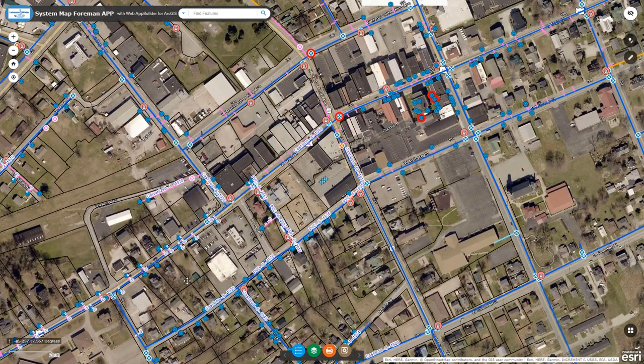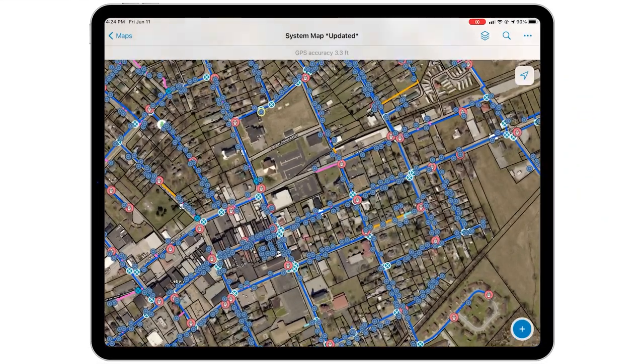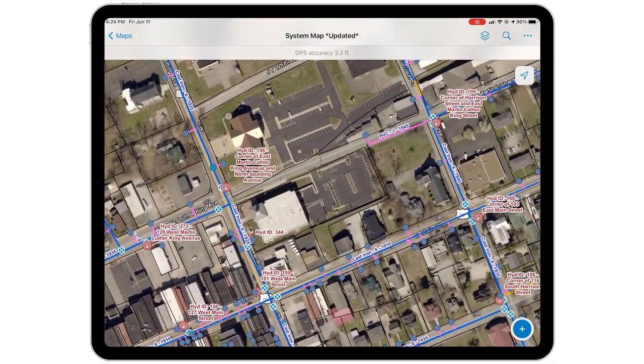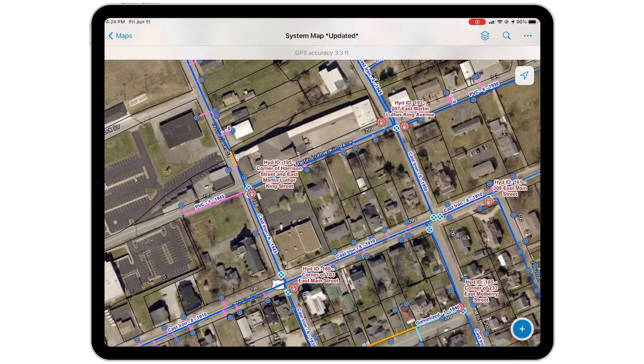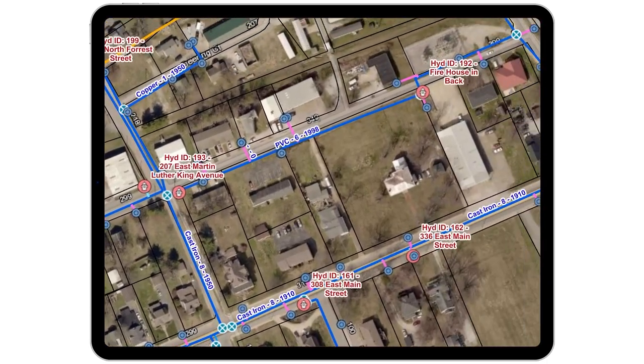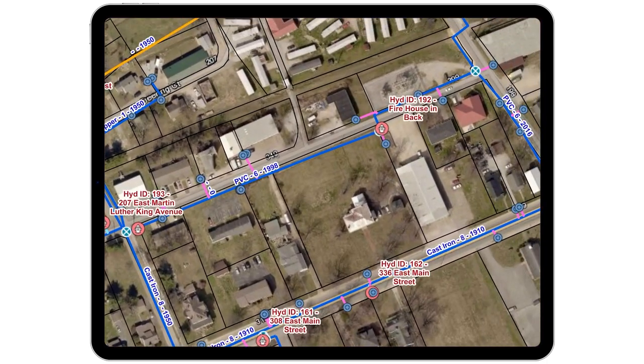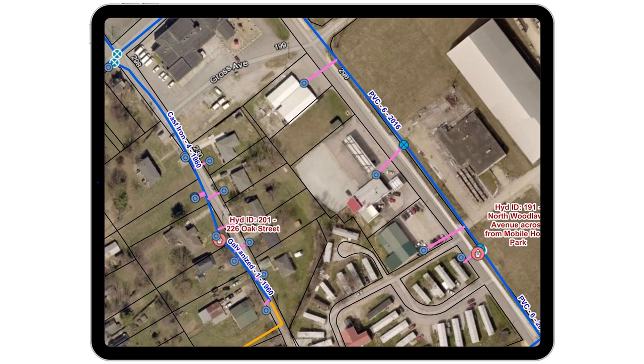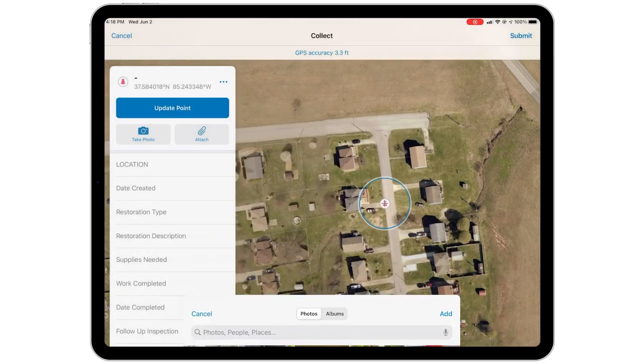Here at Lebanon, every member utilizes ArcGIS Online via their phone or via an iPad. So every person that does their job can utilize that. It's not just used by two or three people — it's used by the whole staff, and allows access to information to really be transferred at a rate that is just unbelievable.